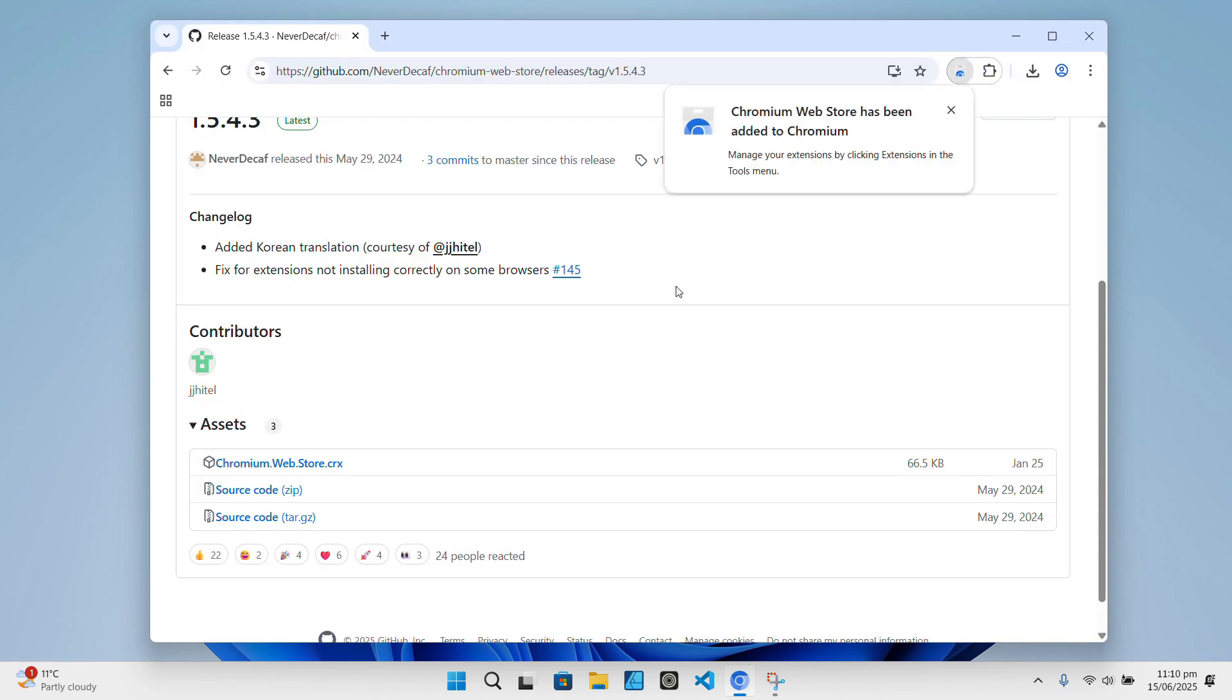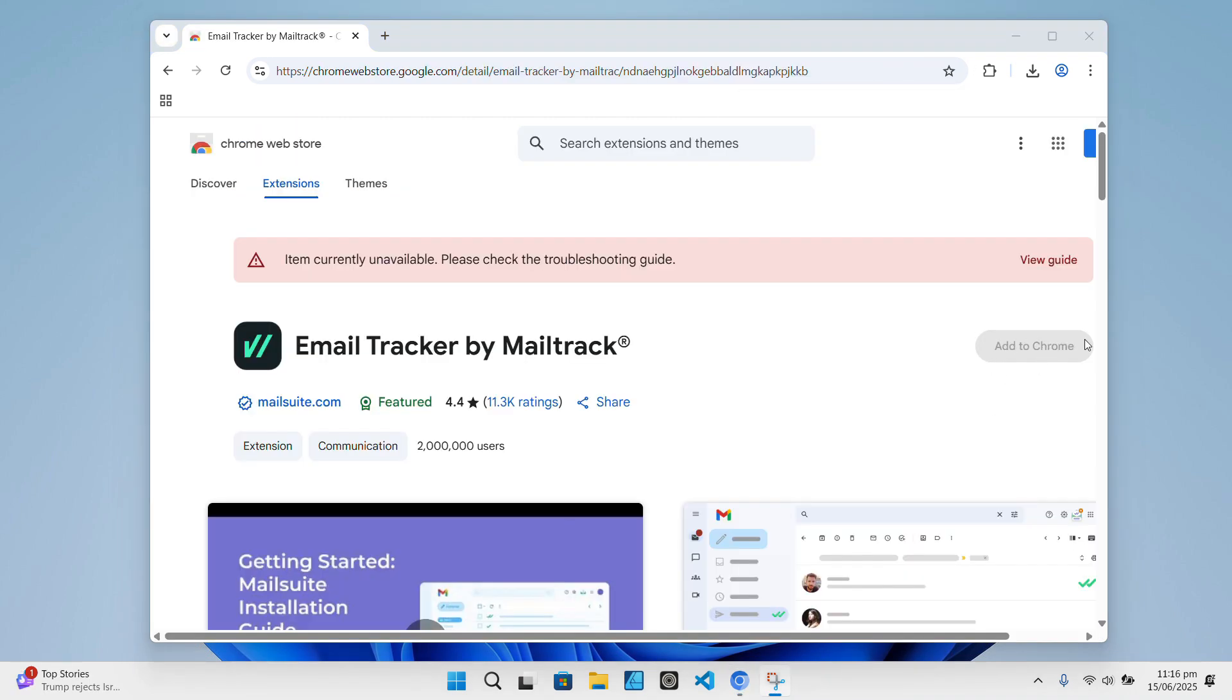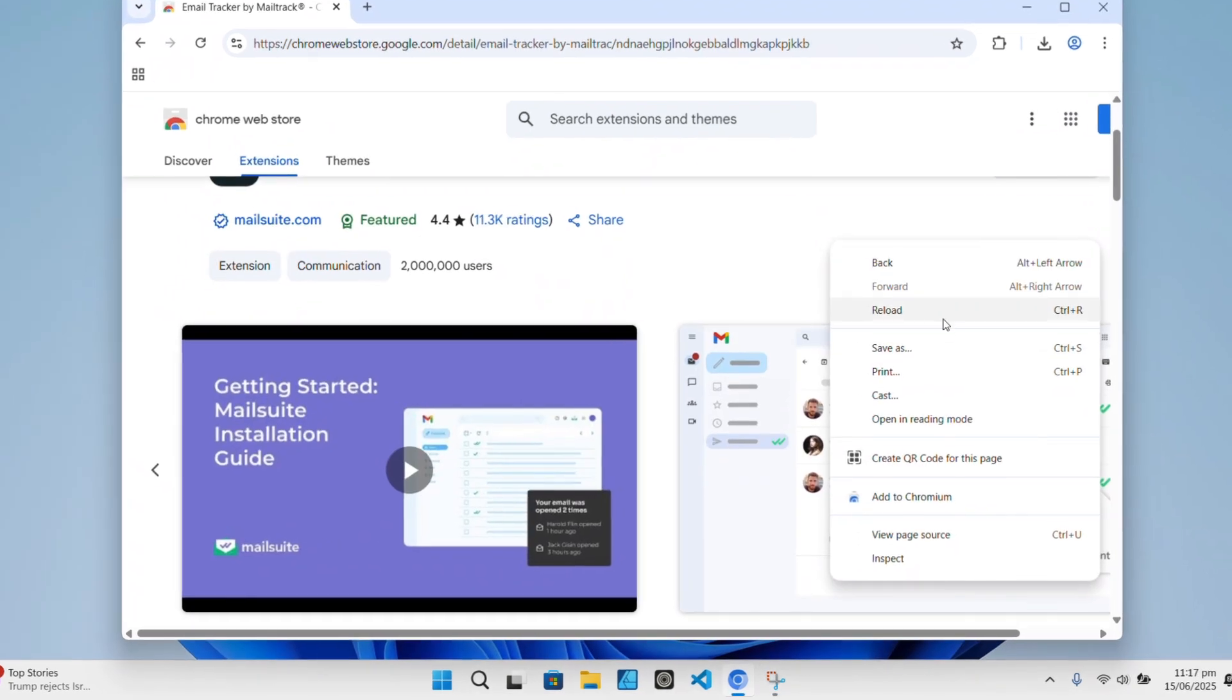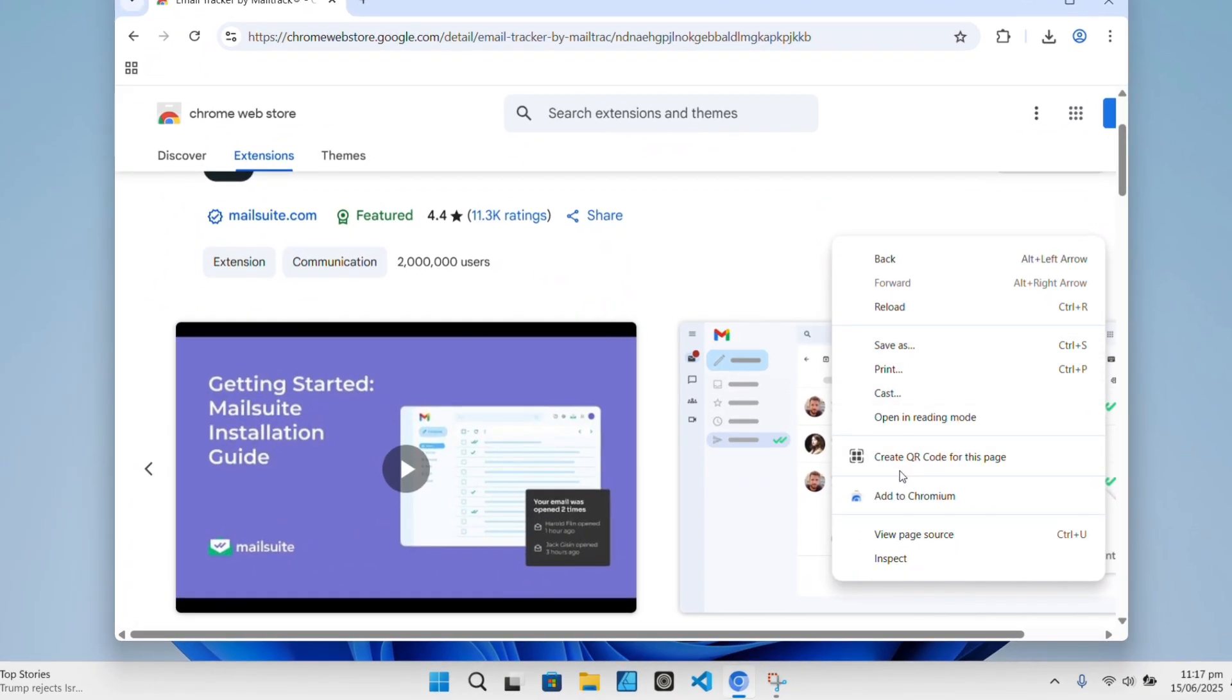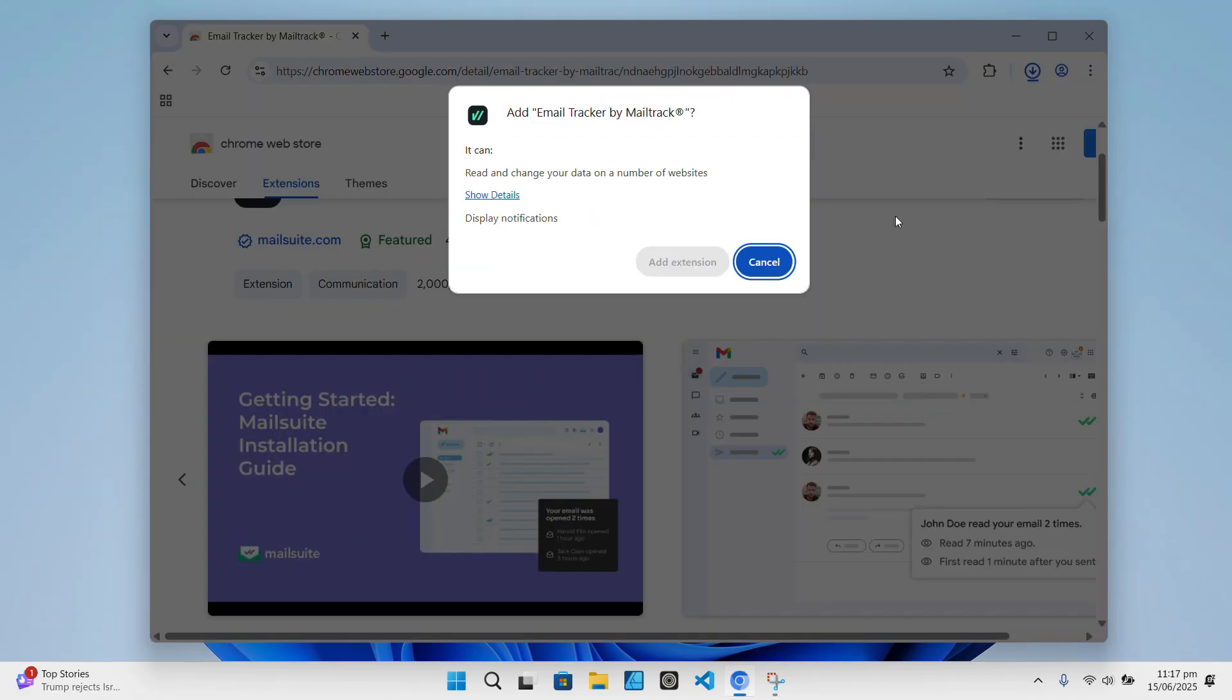With that extension installed, you can now visit the Chrome Web Store like usual and install extensions directly. If the Add to Chrome button doesn't appear on the store page, don't worry, just right-click anywhere on the page and choose Add to Chromium from the context menu.